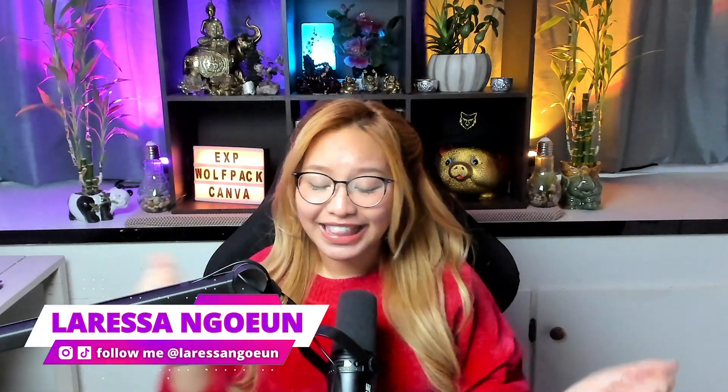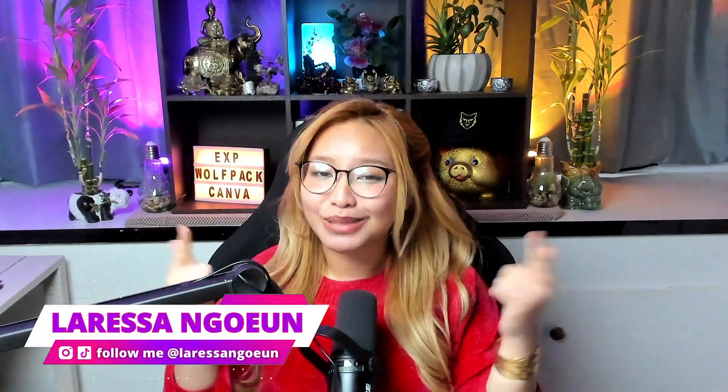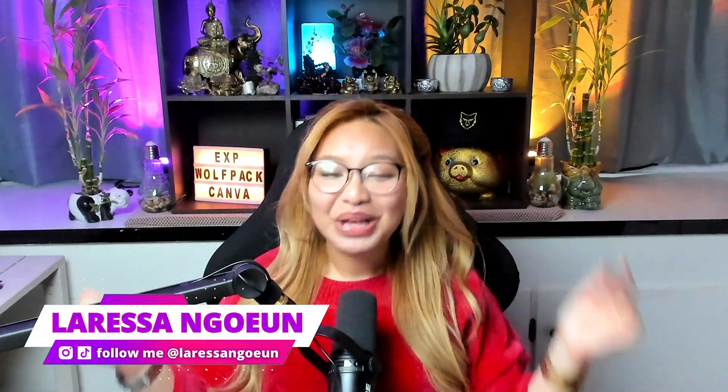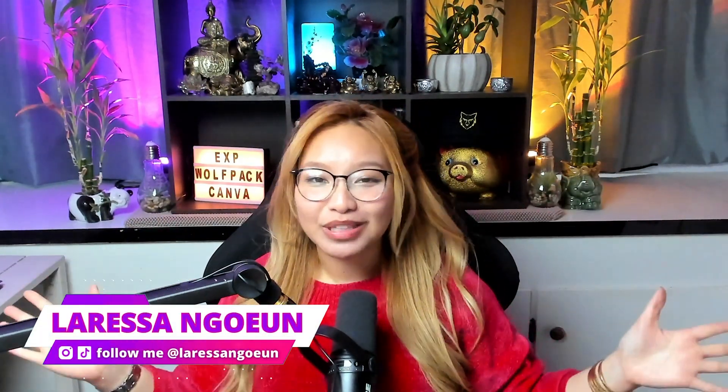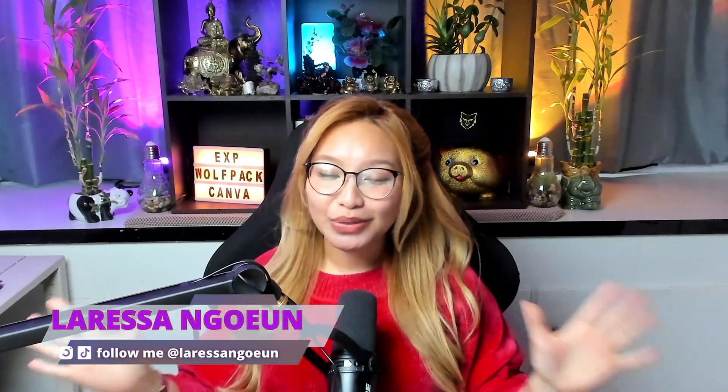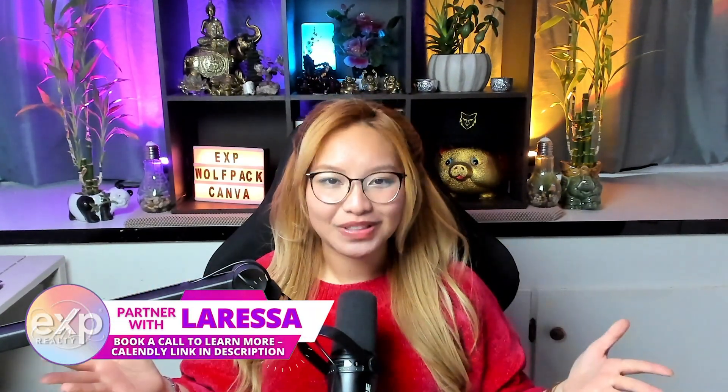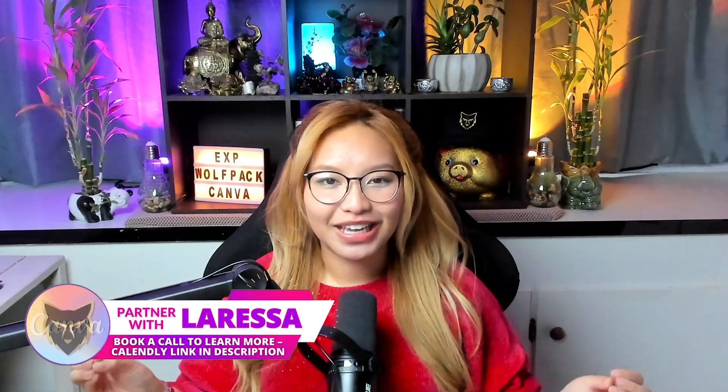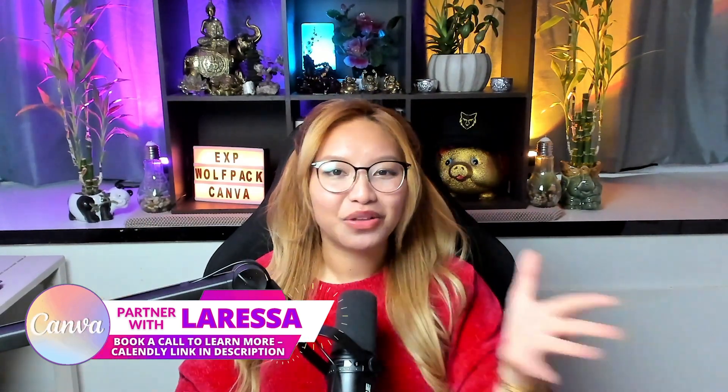Hi friends, it's Larissa, aka NLAT. Welcome back or welcome to the channel if you are new here. This is a place on the internet where I help fellow real estate brothers and sisters level up their content creation, marketing, and branding game with Canva and the Wolfpack here at EXP Realty. If you know, you know.